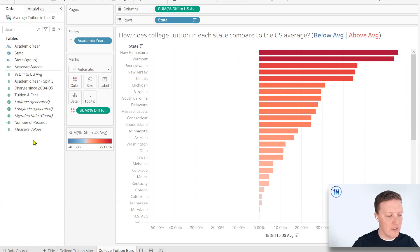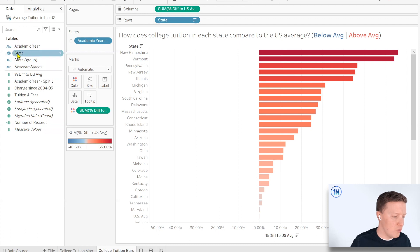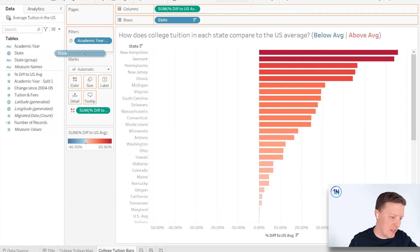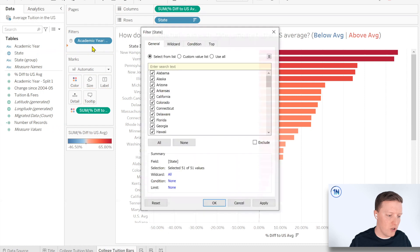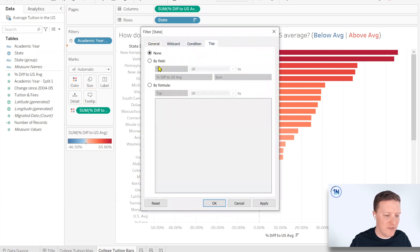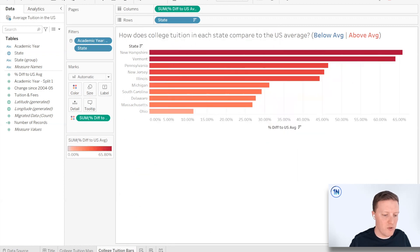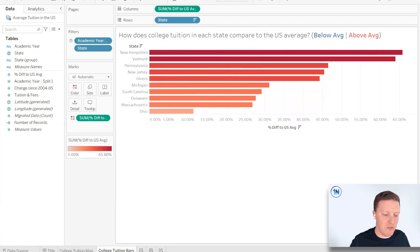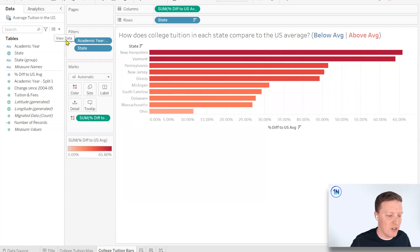So what if I gave my users the ability to filter to keep something like show me the top 10 or the bottom 10 or something like that? If you just want to give them a single static filter, that's actually fairly straightforward. Just quick review of that. And we'll drop a link to a video about filtering in the description if you want to check that out. But in general, if I put the state field on filters and just said give me the top 10 by percent difference to U.S. average.